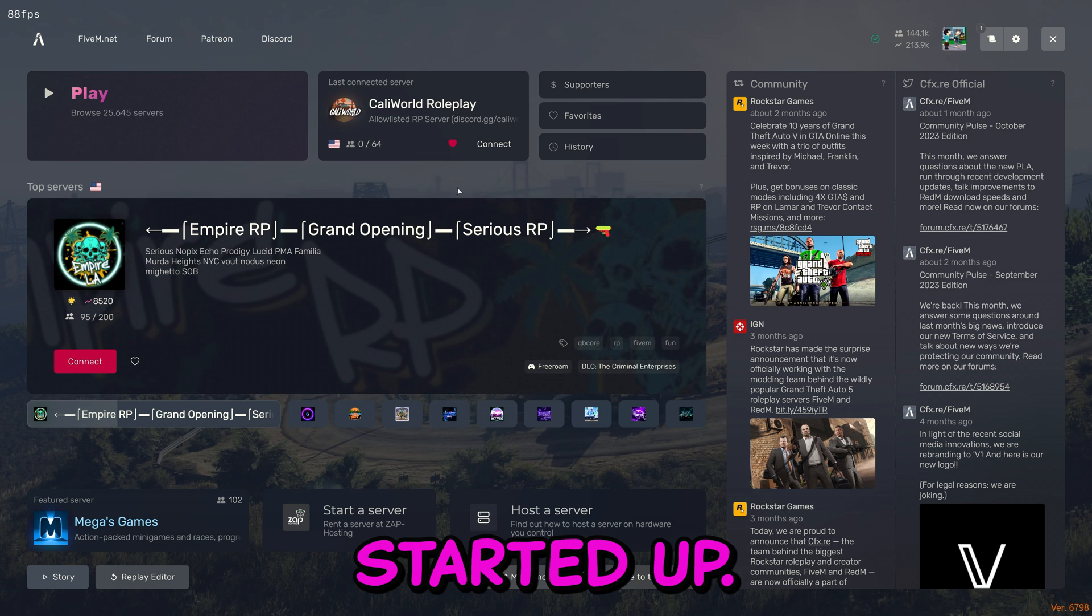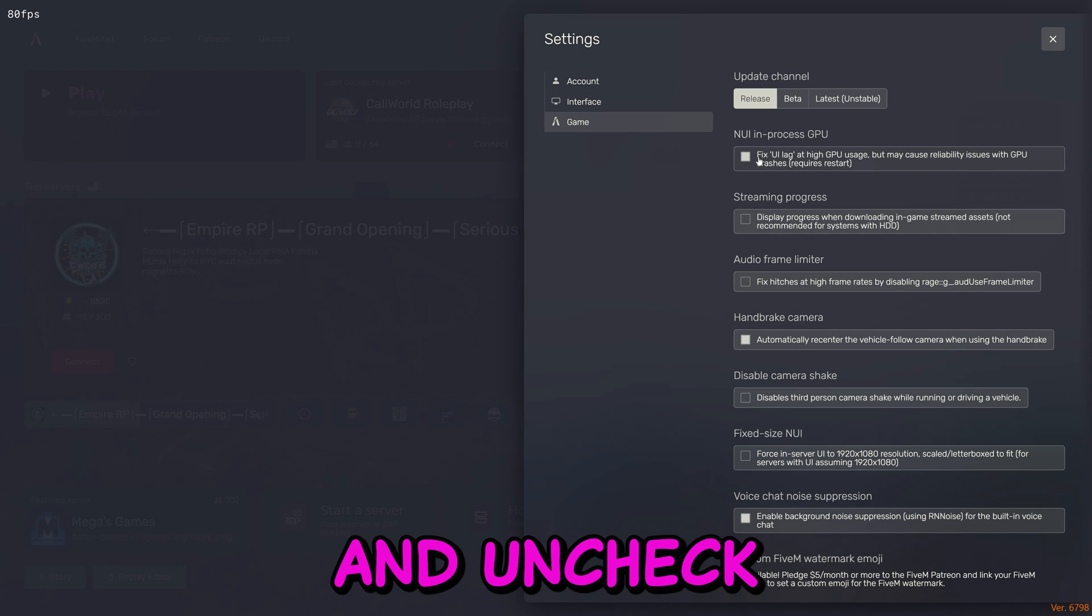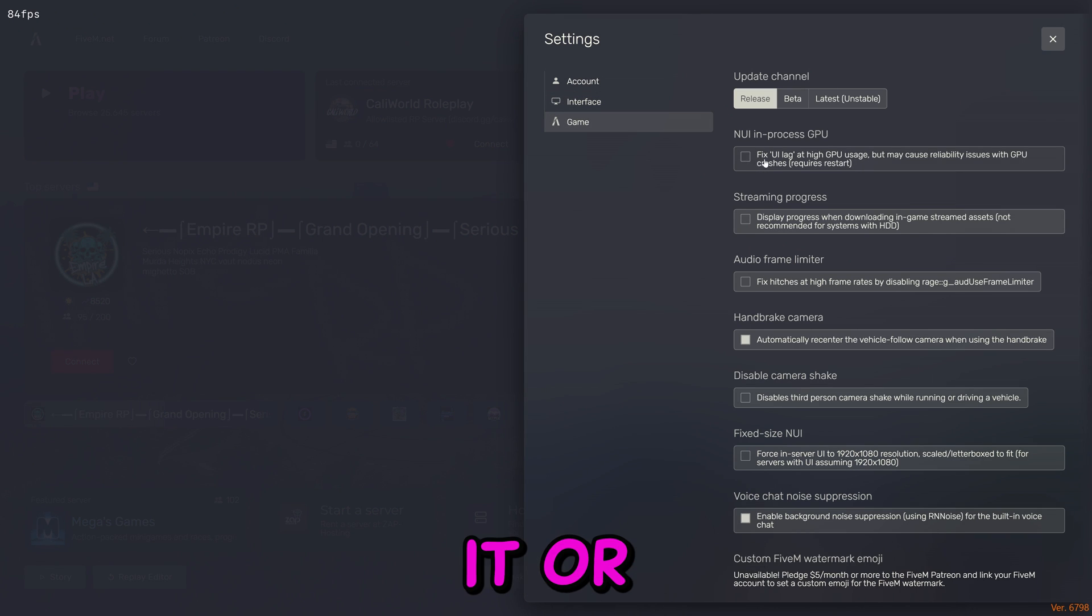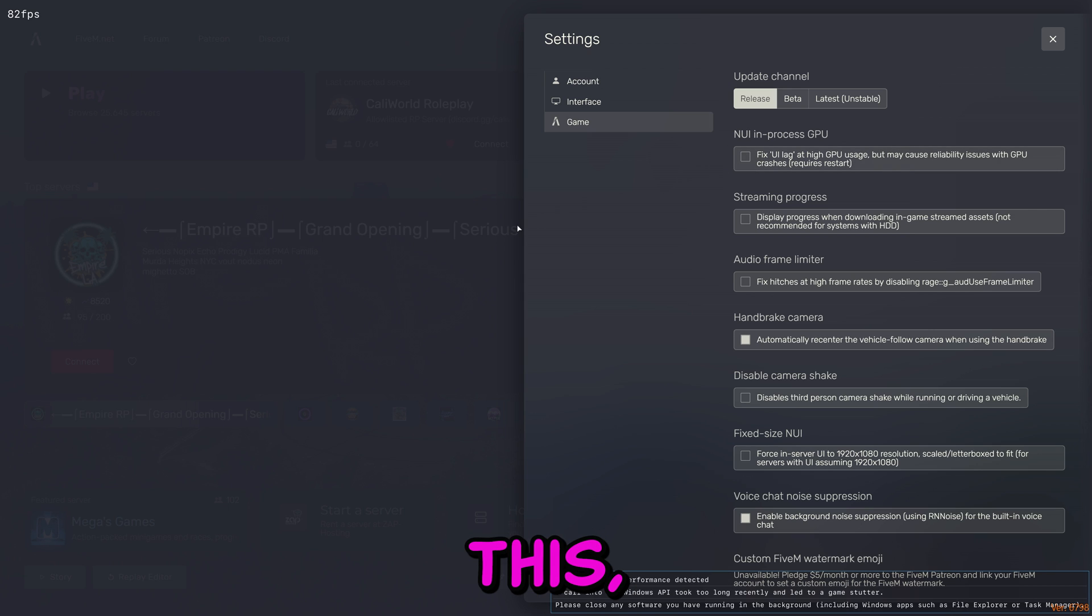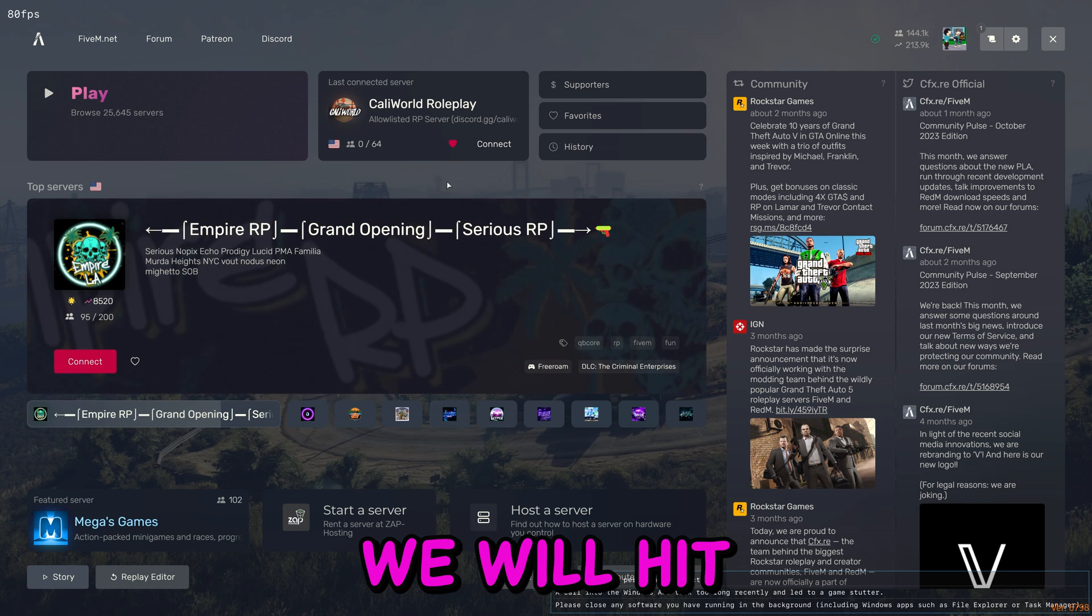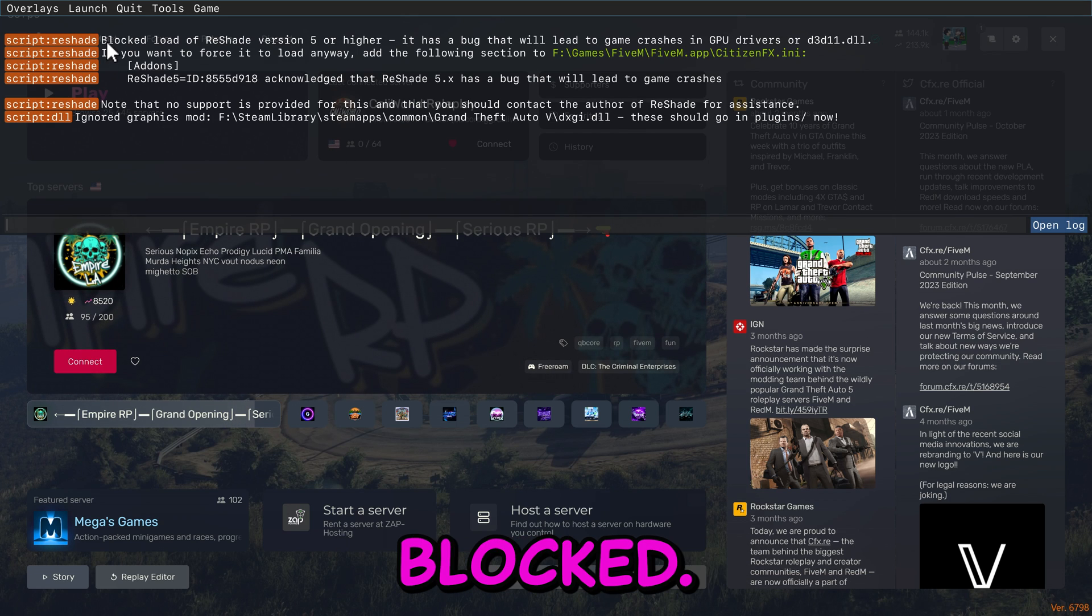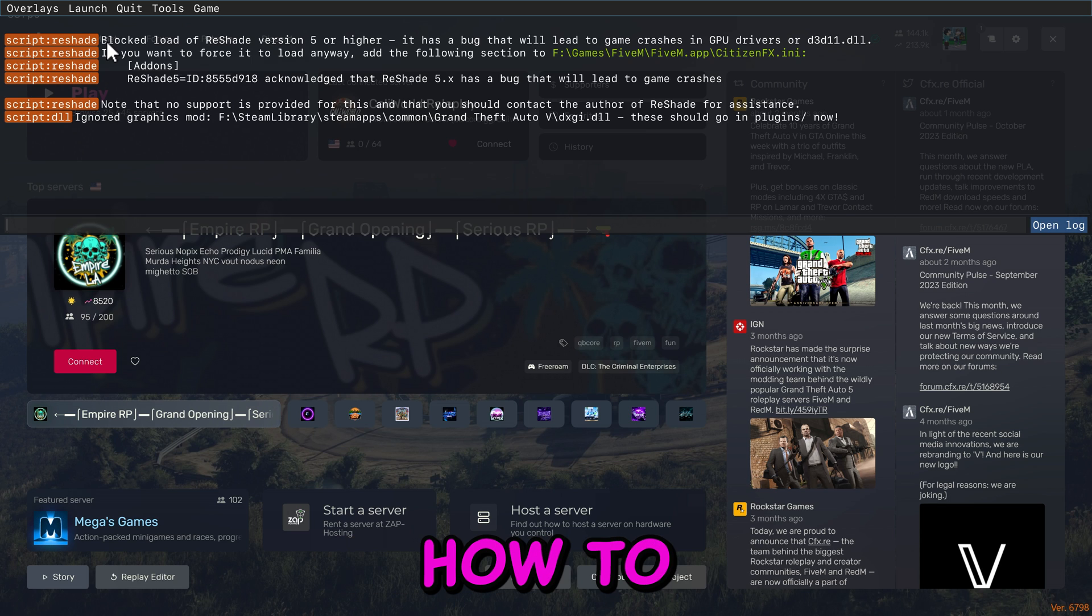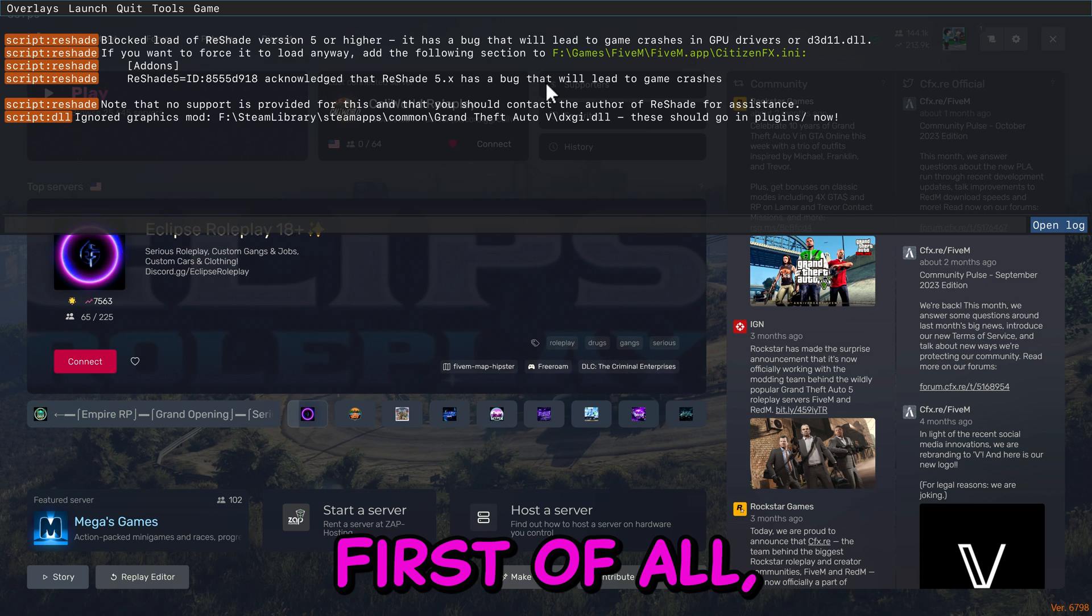5M has started up. The first thing that you want to do is you want to go to settings and uncheck this right here. You have to uncheck it or Reshade will not work. Uncheck it, not like this, but like this. You can close that. Then we will hit F8. And as you can see, it is currently blocked. This is what I mentioned in the beginning of the video. I'm going to show you how to unblock this.